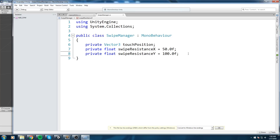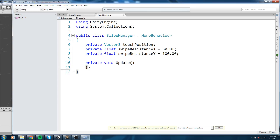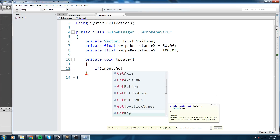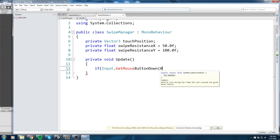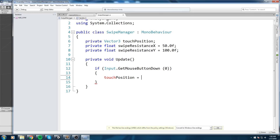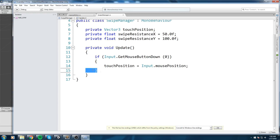Now we need to track when the user puts their finger on the device and when they release it. In a private void Update, we'll check: if `Input.GetMouseButtonDown(0)` fires — meaning someone touches the screen — we set `touchPosition = Input.mousePosition`. This simply records exactly where on the screen they pressed.